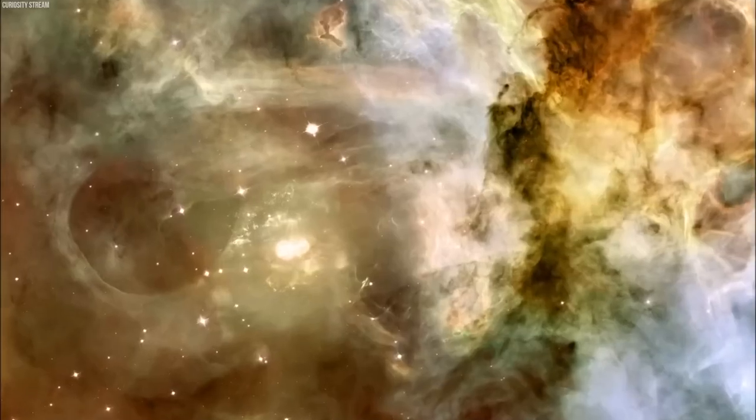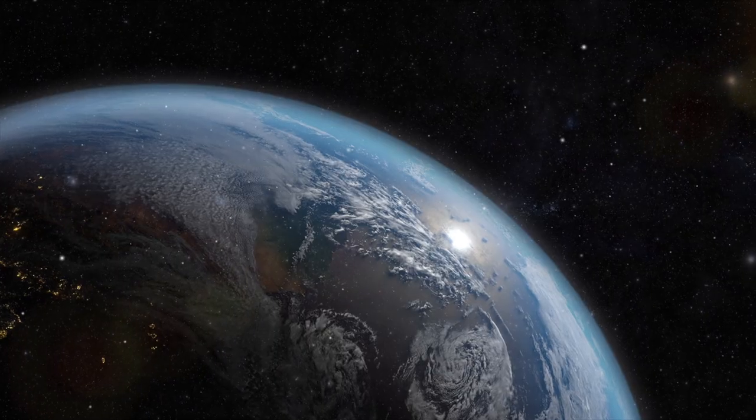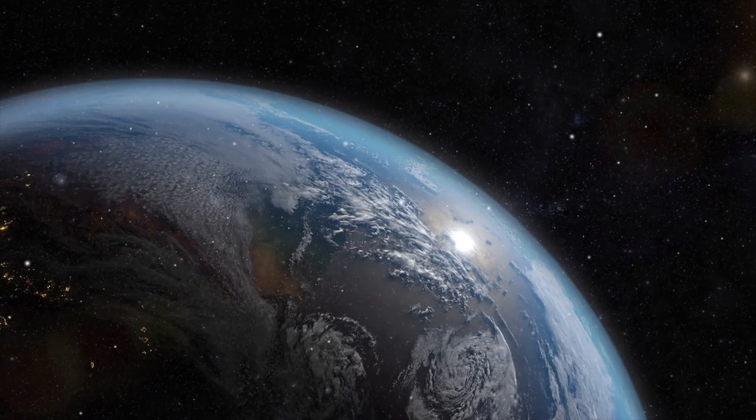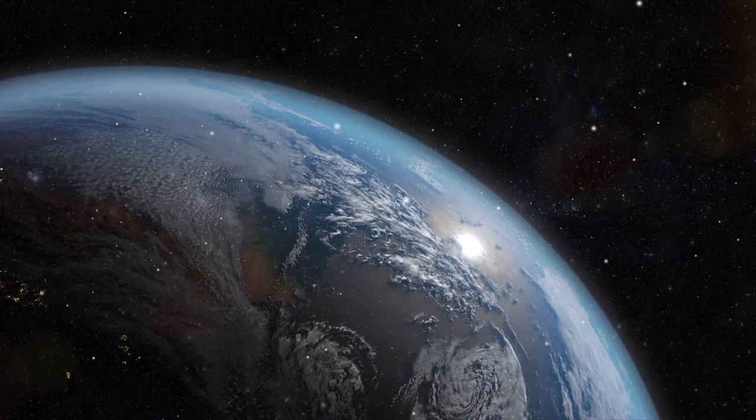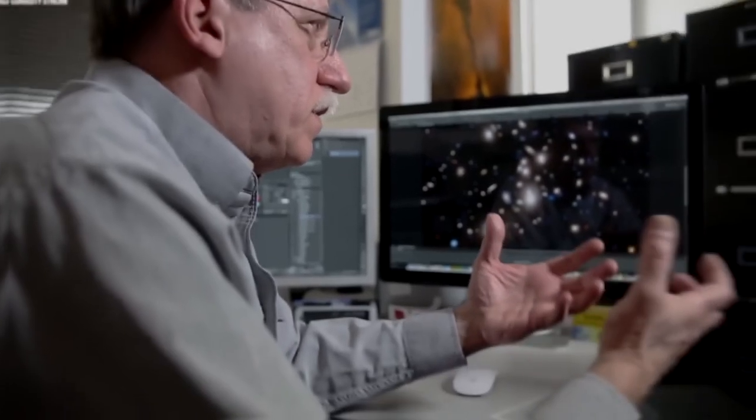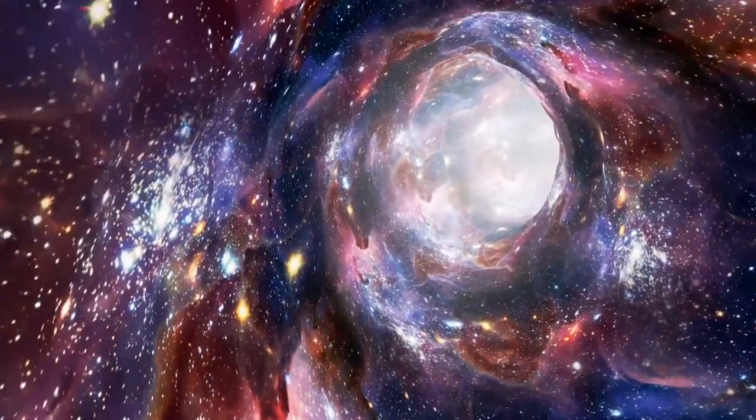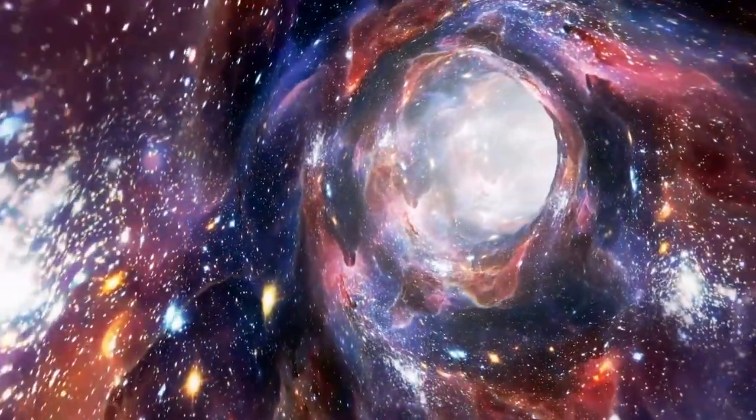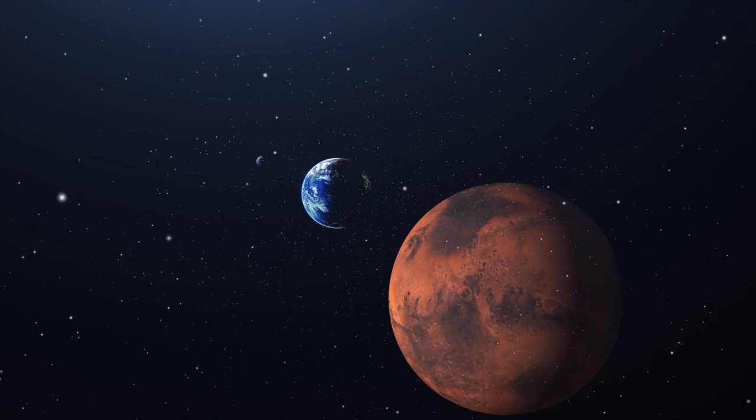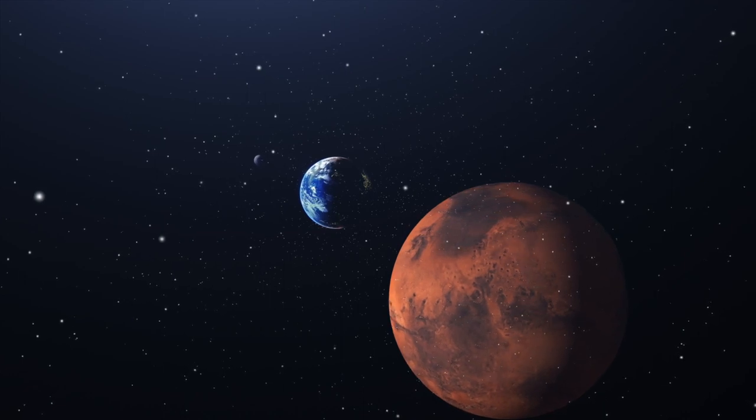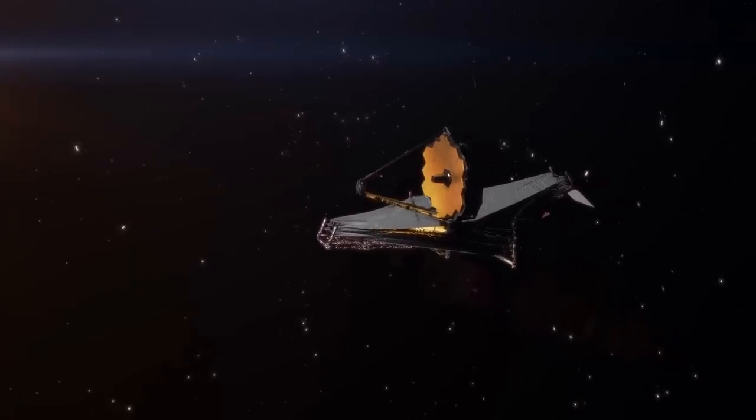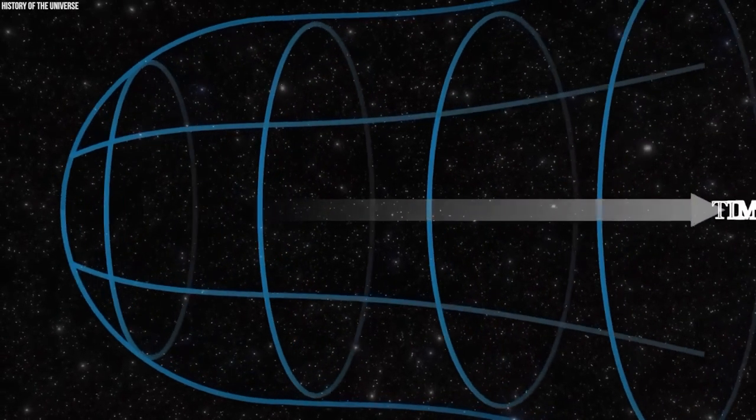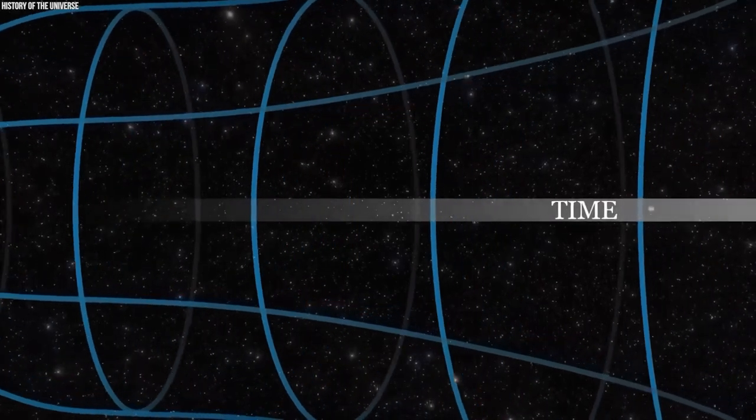To understand the expansion of the universe, it is essential to comprehend the concept of space-time. Space-time is a mathematical framework that integrates the three spatial dimensions with time. It is considered a dynamic fabric that is influenced by the presence of matter and energy.